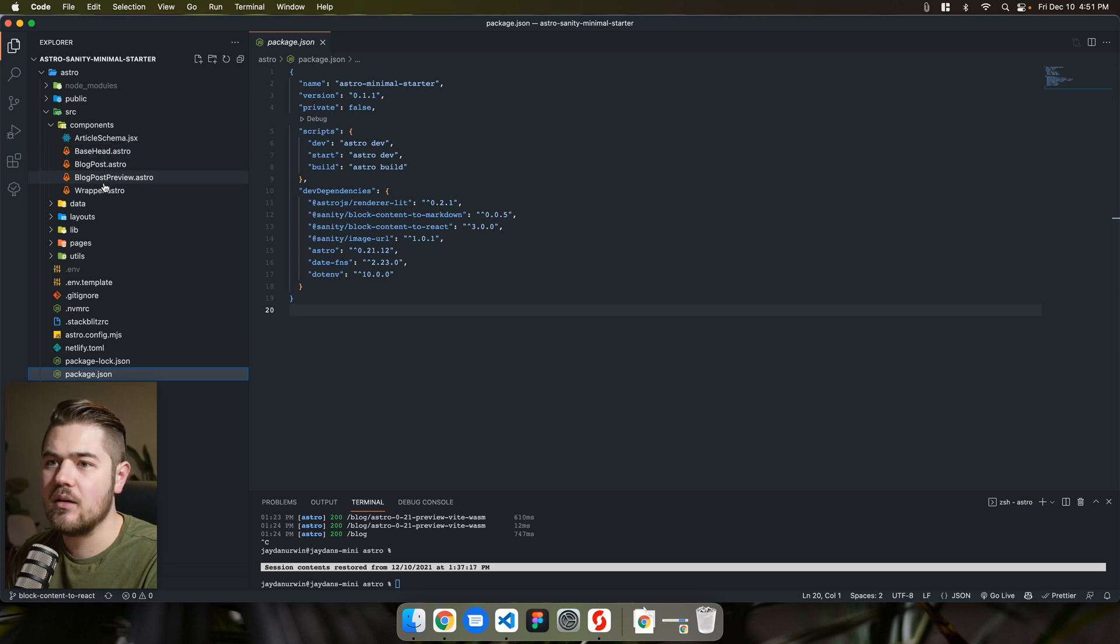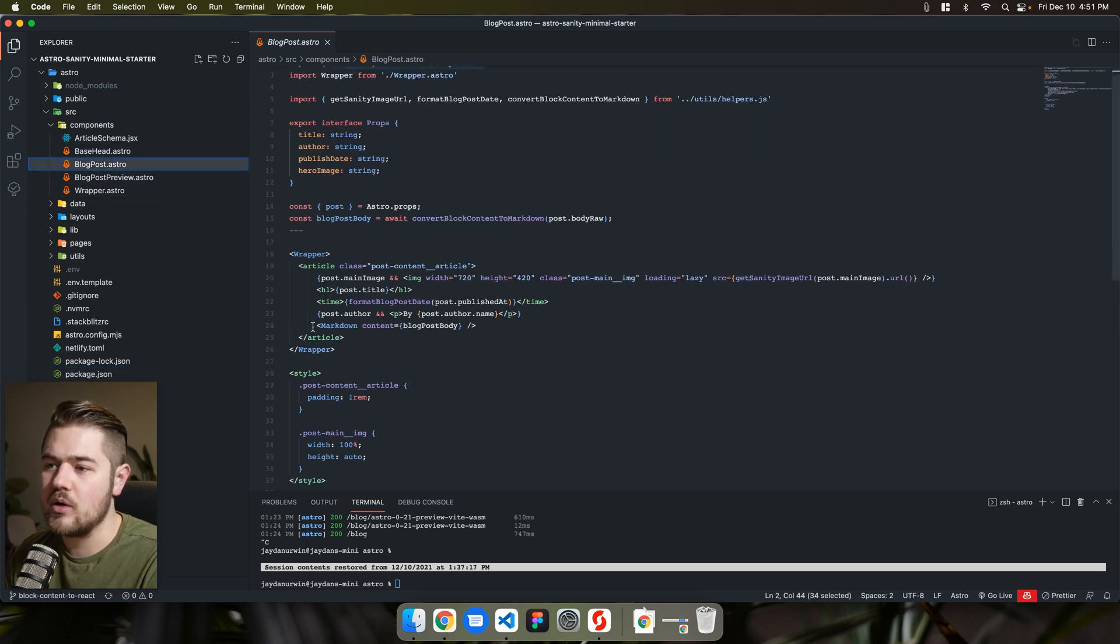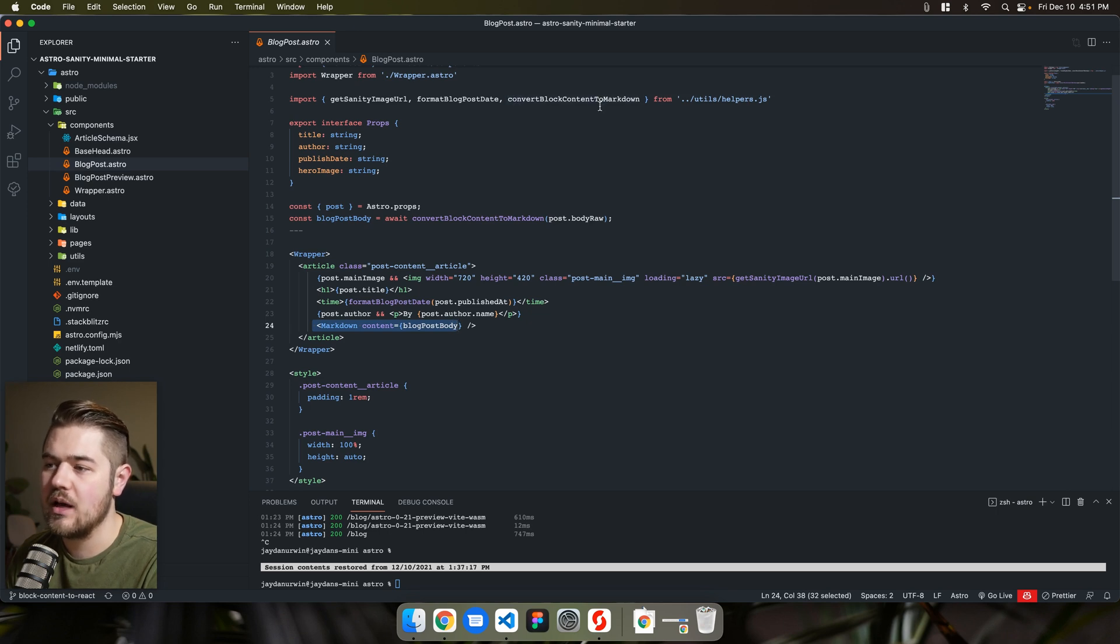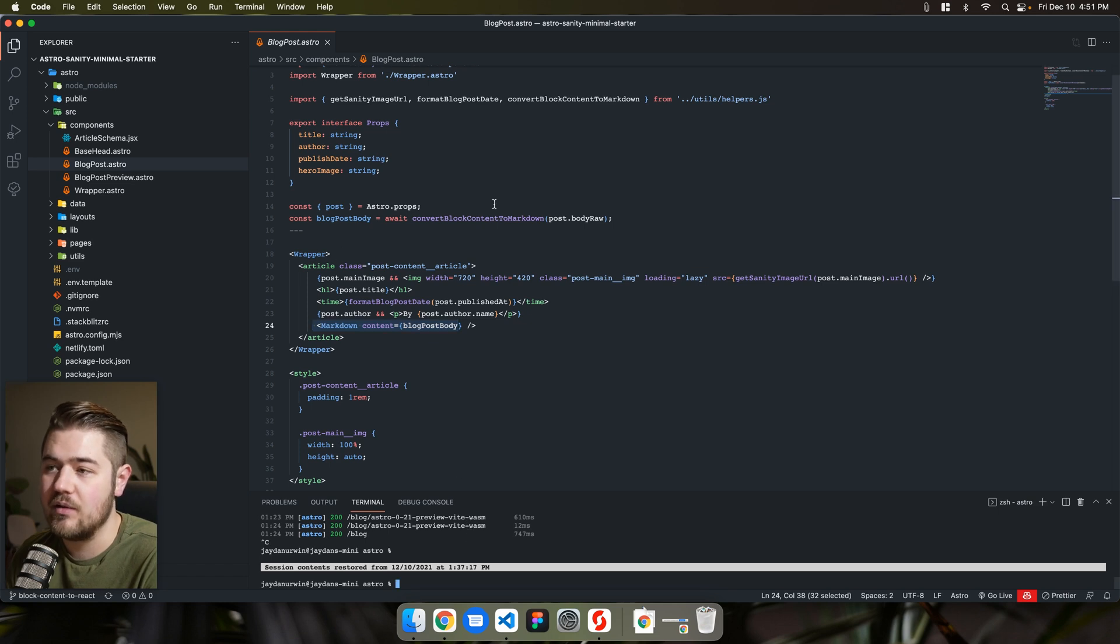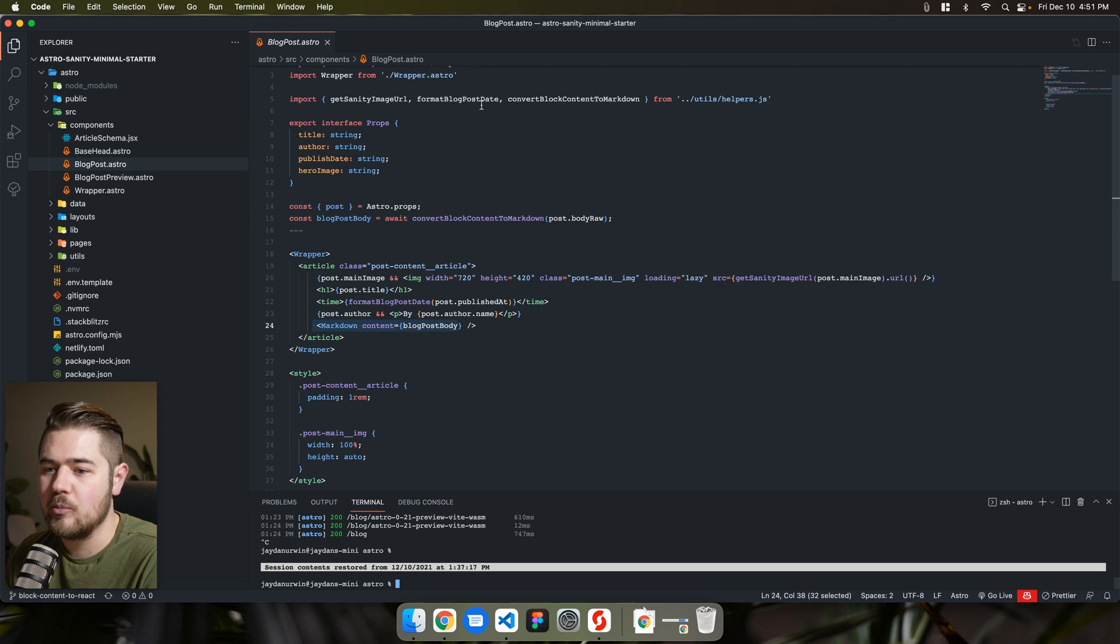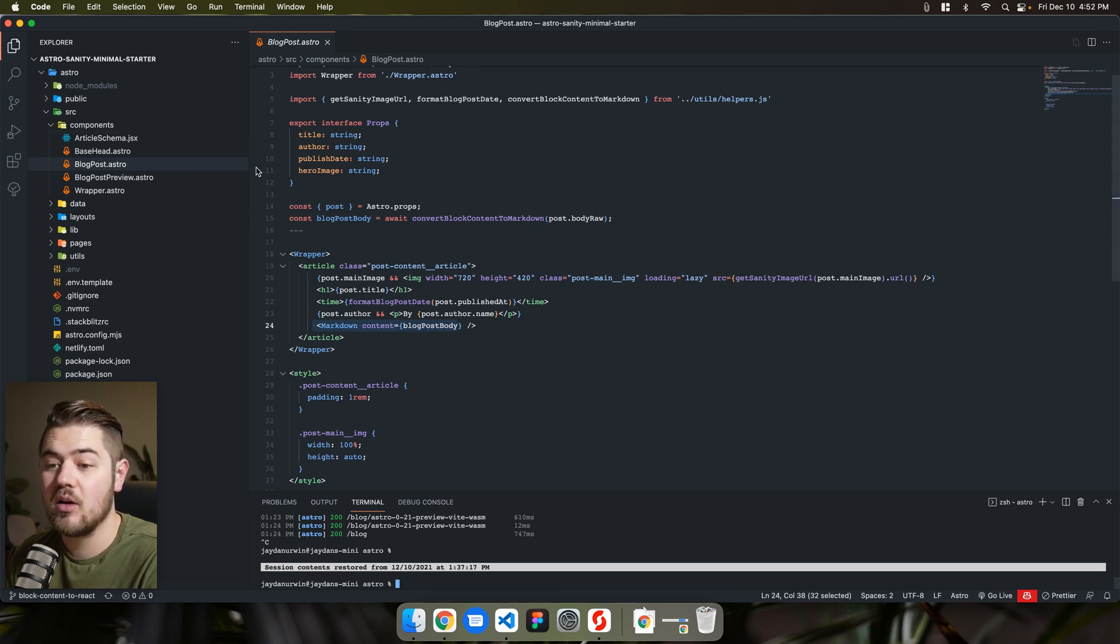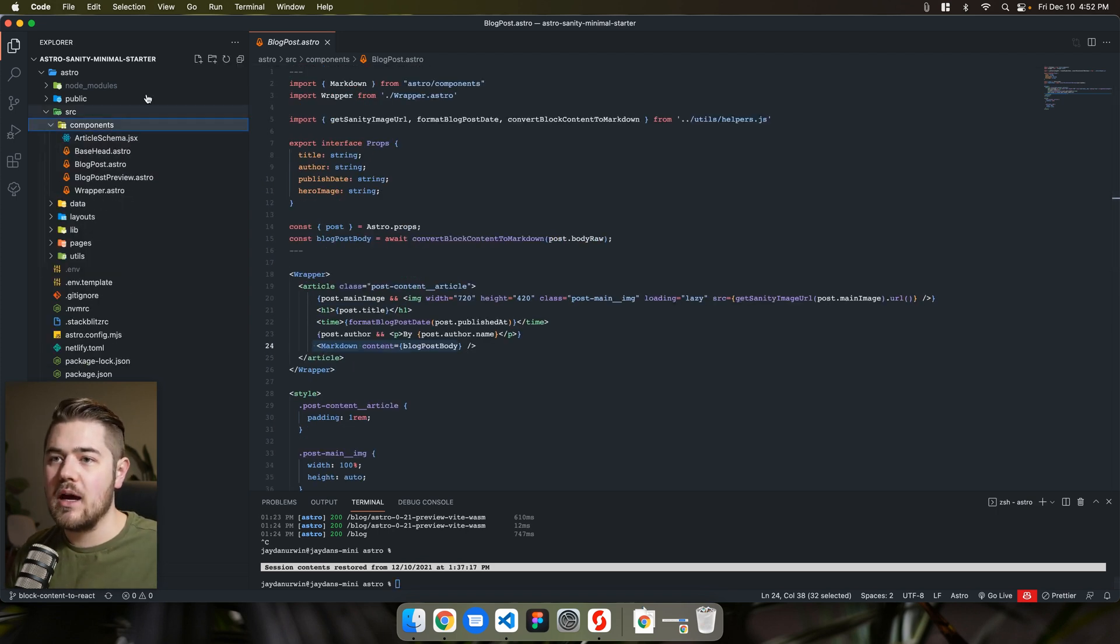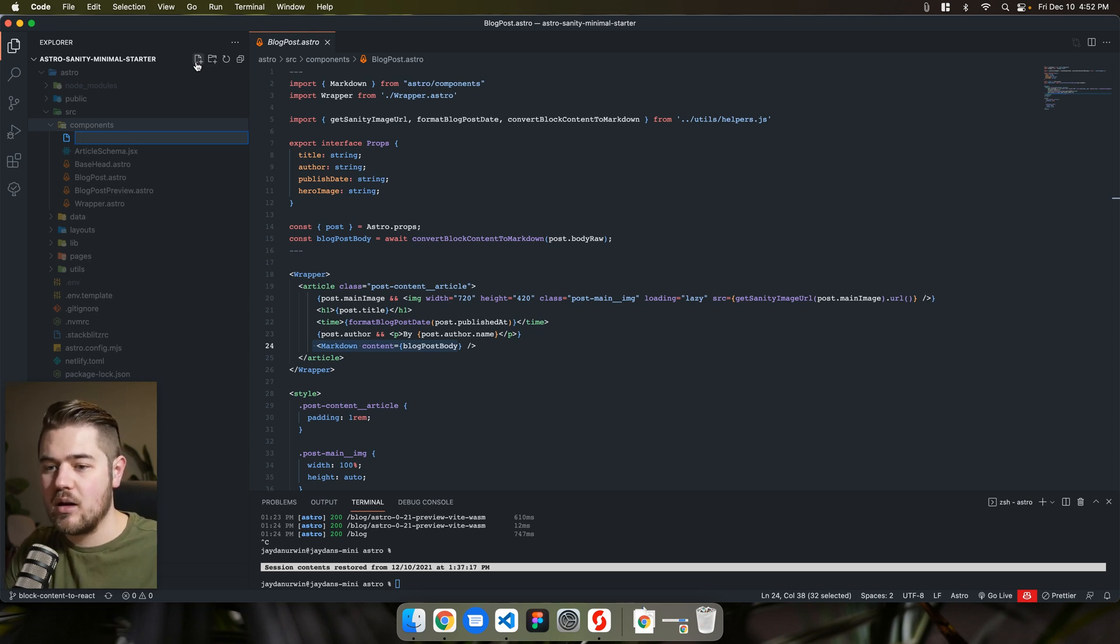And if we go back into blog post, you'll see that we're using Astro's markdown and we have to convert that to markdown first. And it works out pretty well in the context of this starter. But I do think that we could add a little bit more flexibility by switching to the block content to react setup. So I'll show you how we'll do that. It's actually really straightforward. We're going to create a new react component.